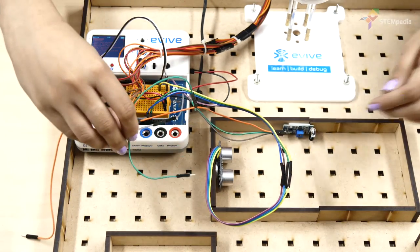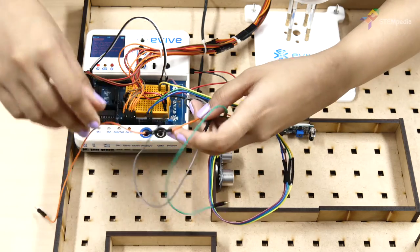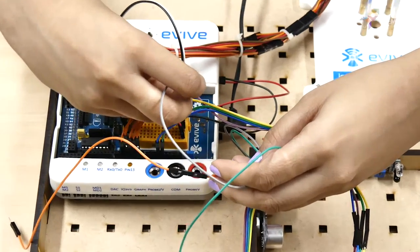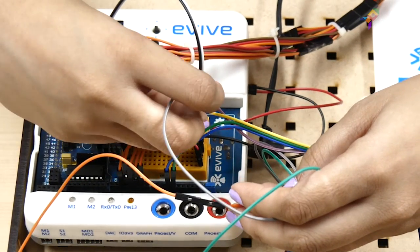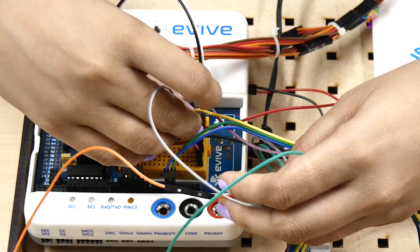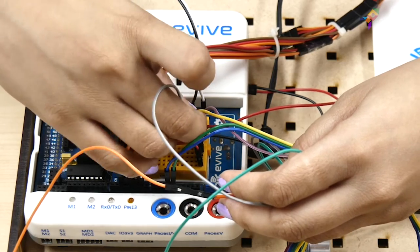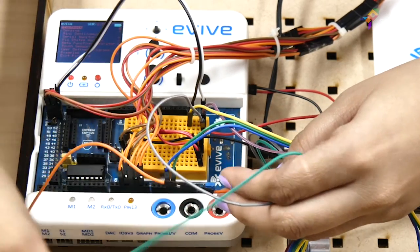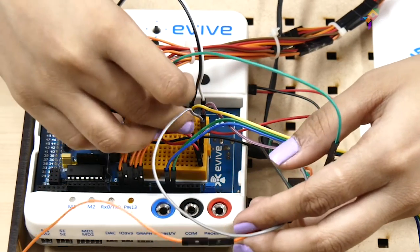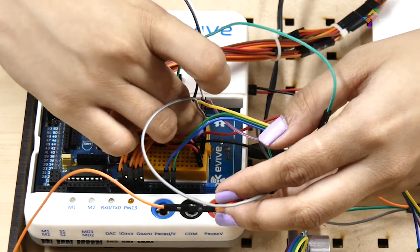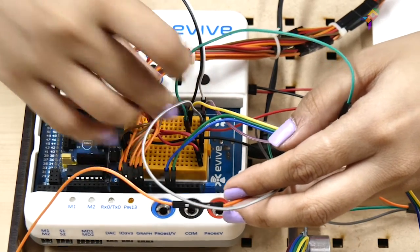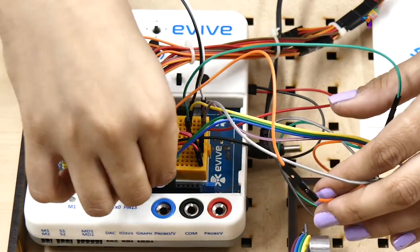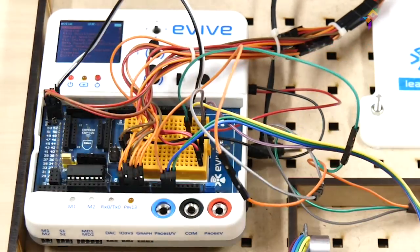Next, insert the plus 5V and ground pins of the IR sensor in the same column as that of evive's plus 5V and ground pins. Connect the signal pin to digital pin 10.